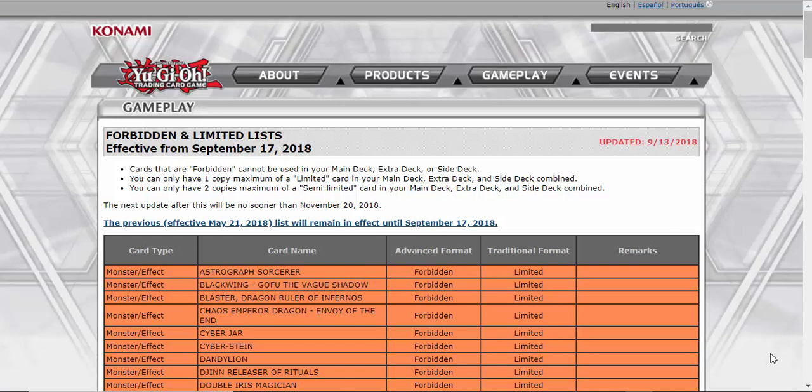Hello YouTube, this is Alexis the Transgender Duelist, and today I'm bringing you a reaction to the ban list. I know I'm like an hour or two late, I was playing Overwatch, so sue me.